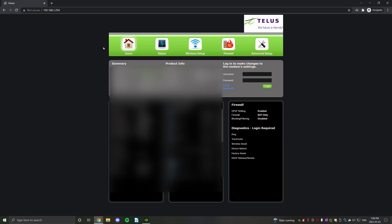After that's done, you're going to need to grab your username and password, so that should be on a sticker on your router. It should say admin settings, so the username is usually admin. The password will be right under that on a sticker on your TELUS router or modem. So you're just going to log in here.